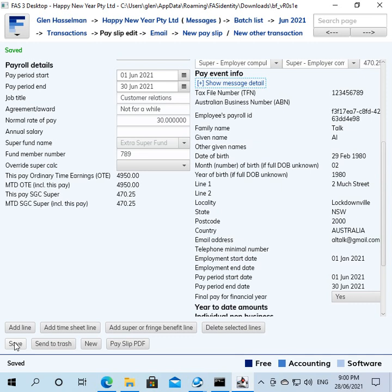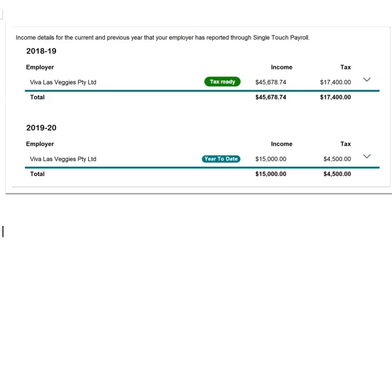So if you're doing a payroll in June, your last pay, and you know it's going to be the final one for the year, you can just simply set all of these to yes and then lodge it as per normal. And then that will let the ATO know that that information is tax ready.